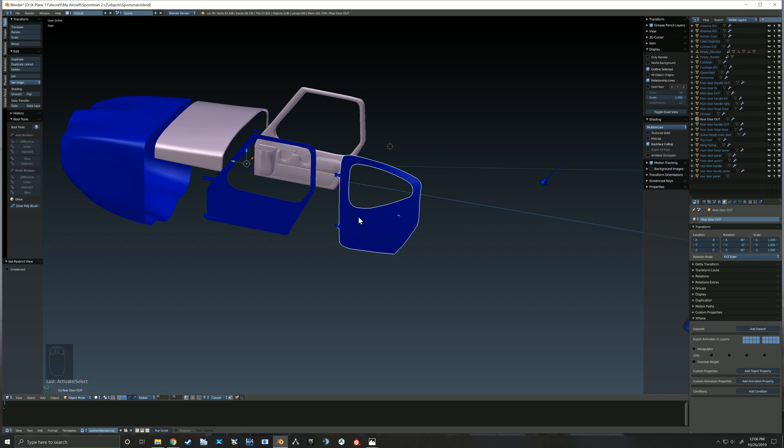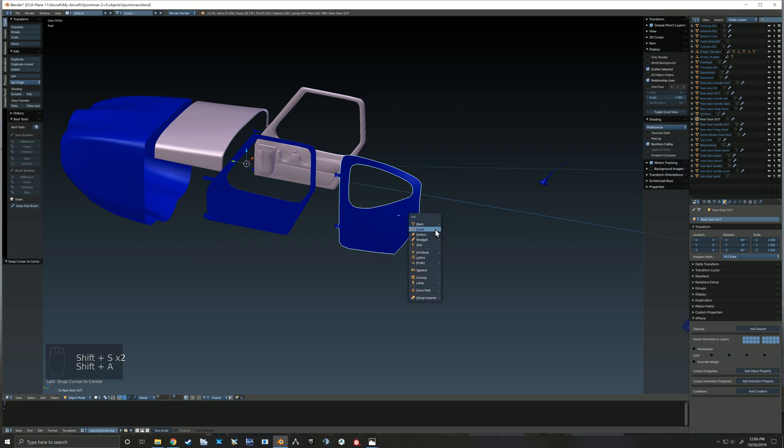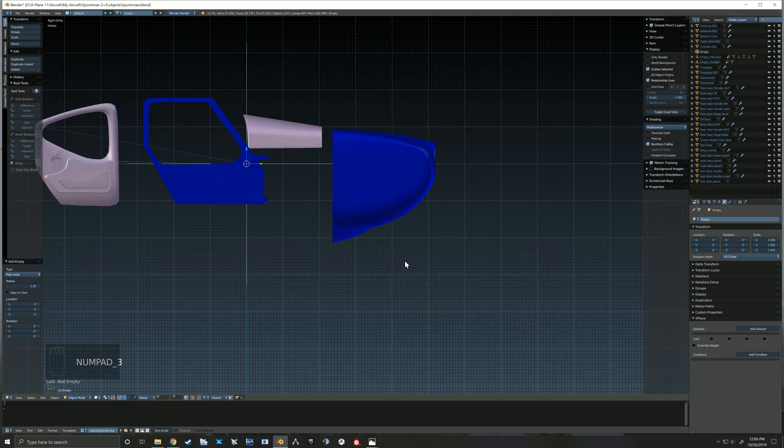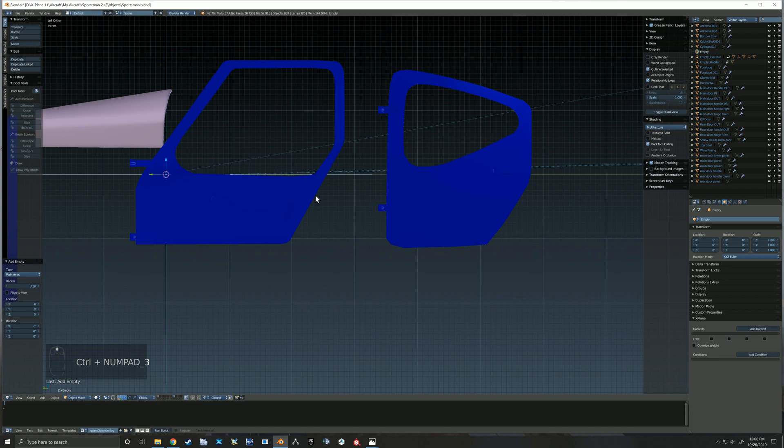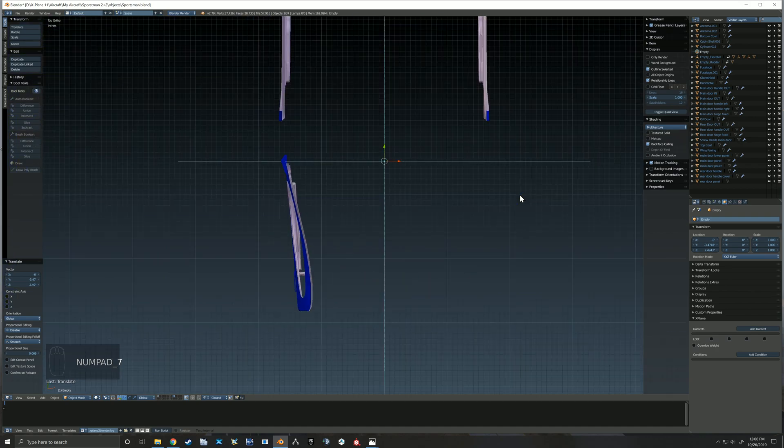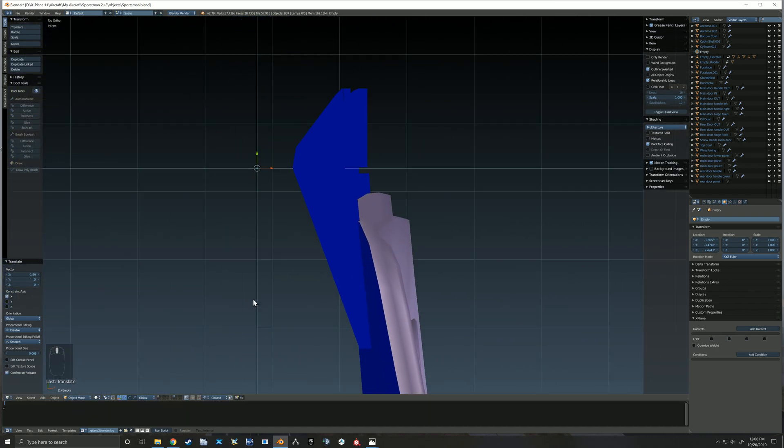Alright, so I thought I'd explain a little bit of my method here on how I animate the doors. I go about it pretty much the same way I go about all of my animations. You'll see here I've gone ahead and added an empty, and I'm now moving it to the location of my hinges for the door.